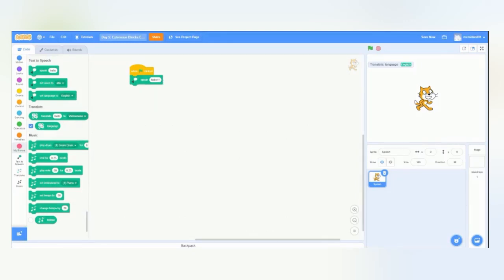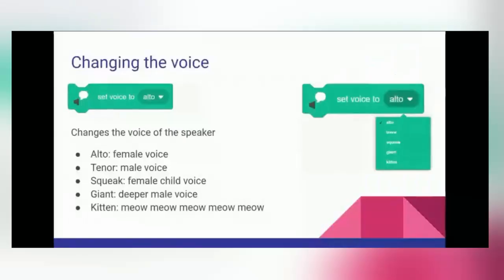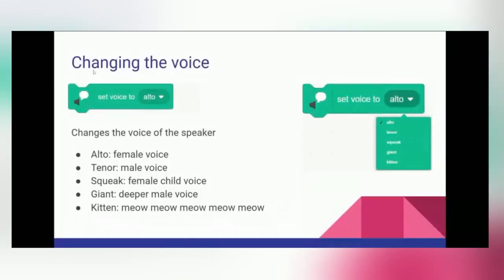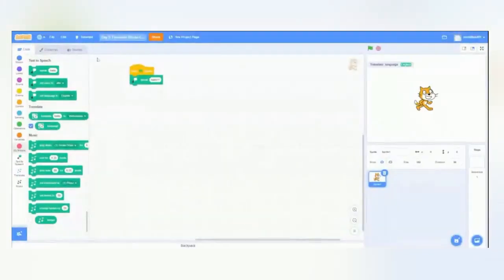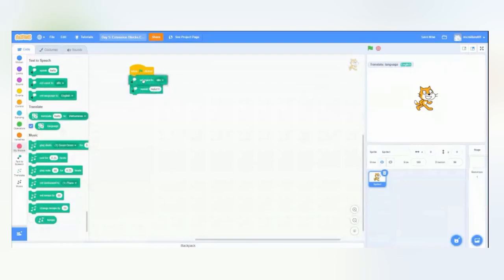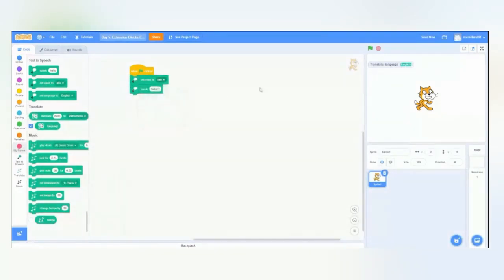So, what if we wanted to change how the voice sounded? Well, this is where we can do the set voice to block, and it has a variety of options. Five, actually. Alto being a female voice. So, let's drag this over and give it a try. So, Alto is what we just heard. Hello.